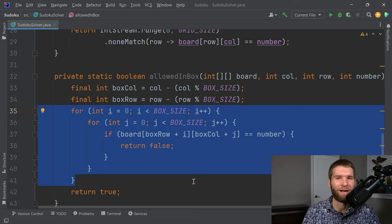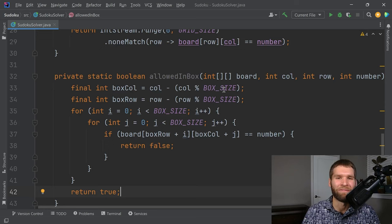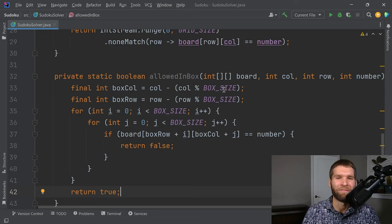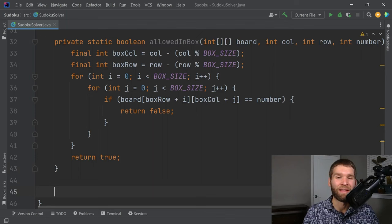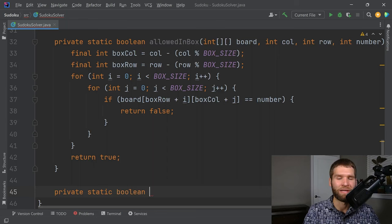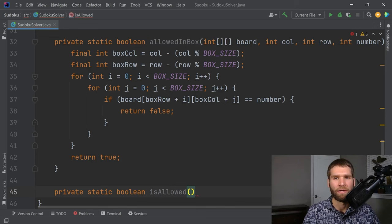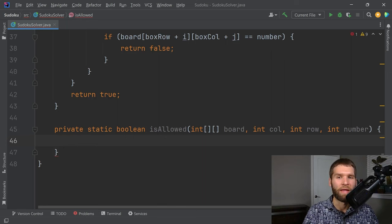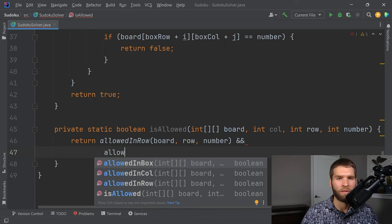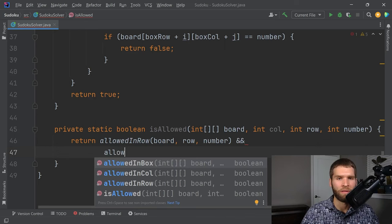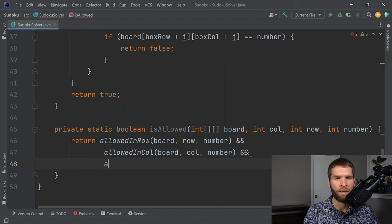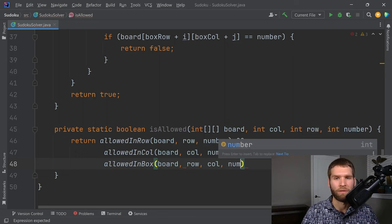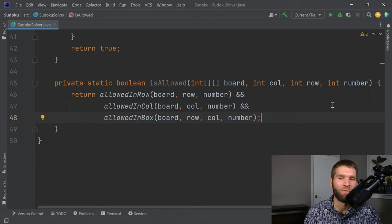There's probably a way to convert that box-check code into streams using flatMap, but I don't see a readability benefit so I'll leave it as is. Now let's create a single 'isAllowed' method — private static boolean — that checks all three conditions. It takes board, row, column, and number, and returns: allowedInRow(board, row, number) && allowedInColumn(board, column, number) && allowedInBox(board, row, column, number). Now we can check at any position whether a particular number can be inserted.